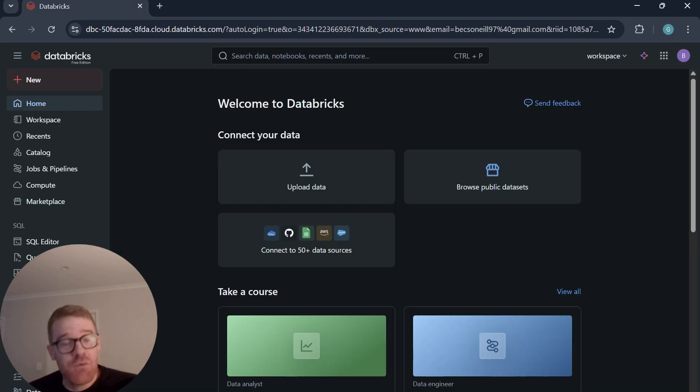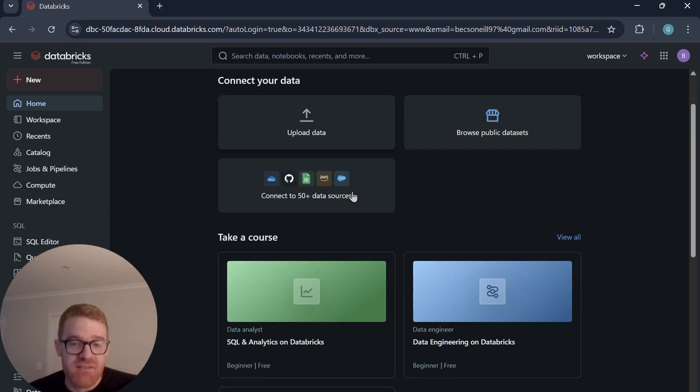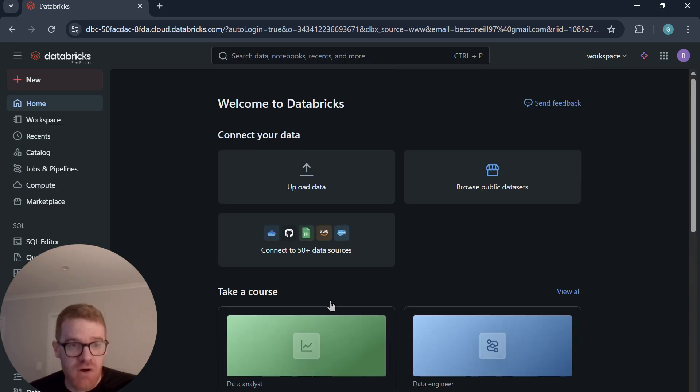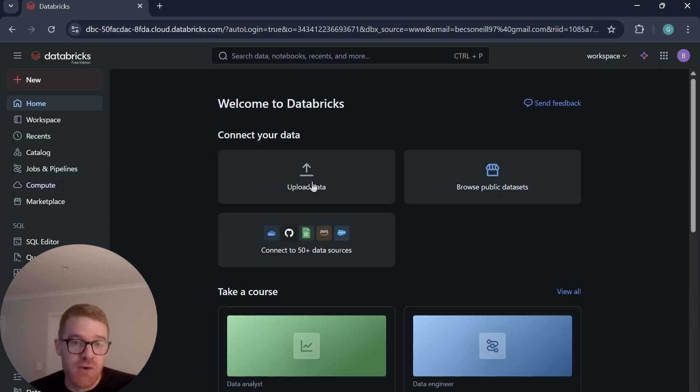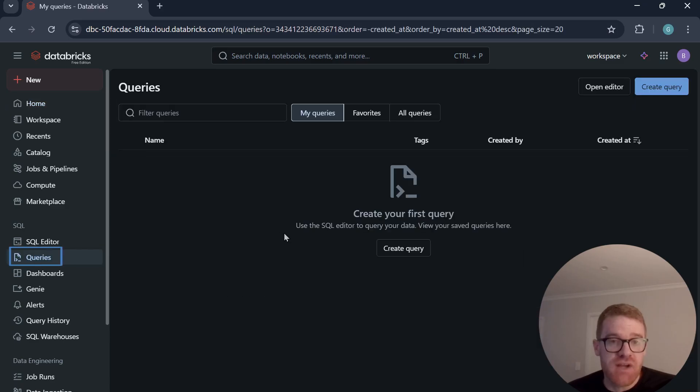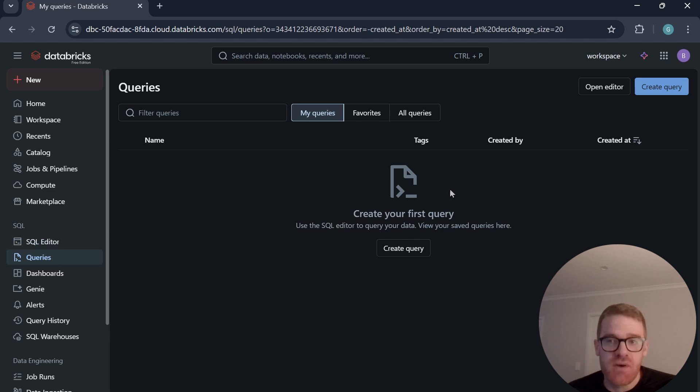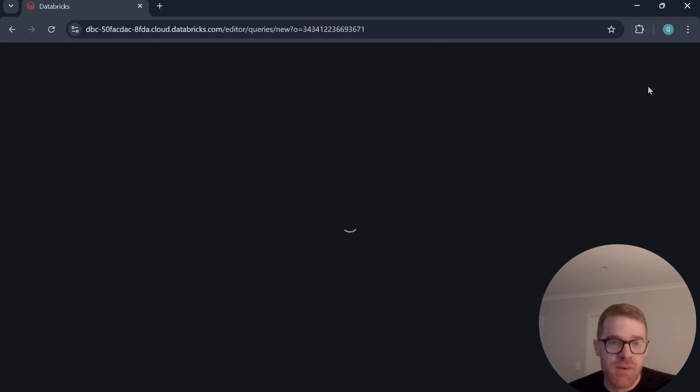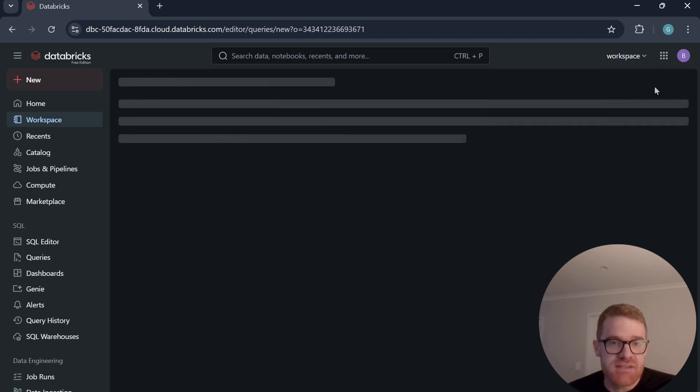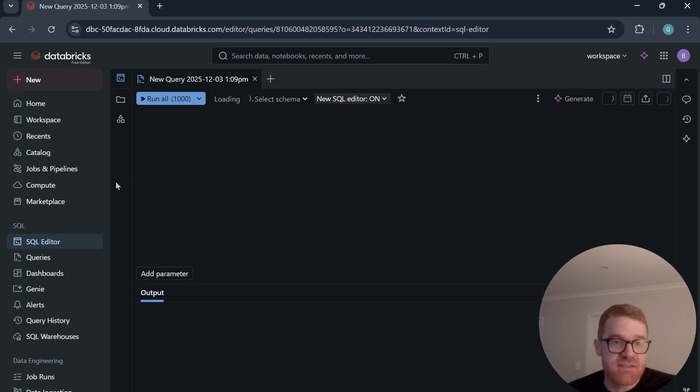All right, and then once you've set that up, you should see this homepage, which allows you to browse public data sets and upload some data yourself. And you can just see that Databricks does have some courses as well that you can follow along. But we will not upload any data in this video, but I do want to just show you where you can start to write your SQL query. So on the left-hand side here, you can see we have this queries option, and then we can create a query on the right-hand side. You'll see this button.